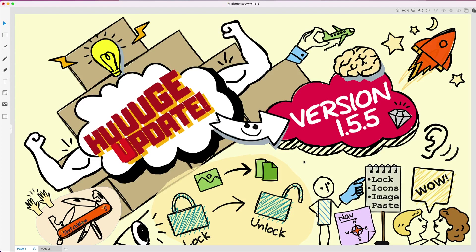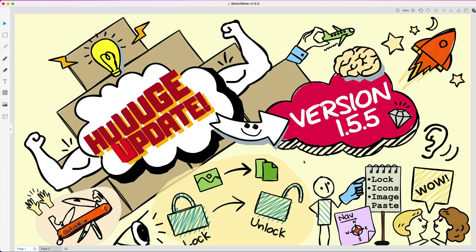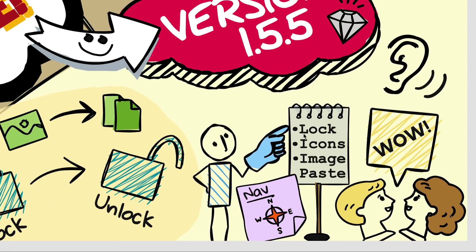Fun fact: all these icons you see here are available in Sketch Wow Standard. I know some of you sometimes comment and ask about the Pro version versus Standard. What I'm showing you here today is all within Sketch Wow Standard. If you're using Sketch Wow Pro, there's a lot more bells and whistles, icons, assets, and templates available.